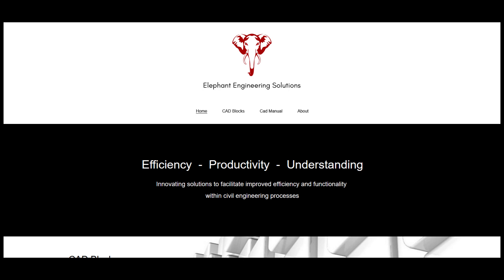That's it for this video. Please hit the Subscribe button if you want to be notified as new videos become available. If you want to check out my website, it's www.elephant-eng.com. Thanks for watching and take care.